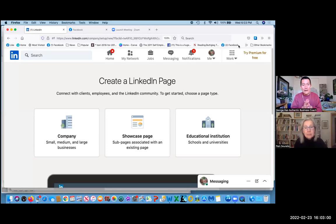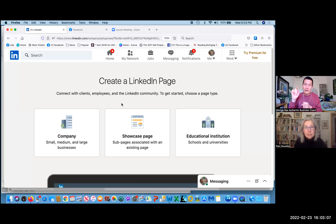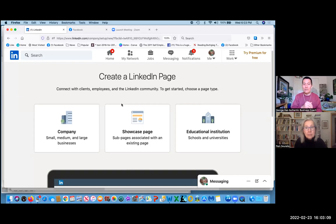We are creating a LinkedIn company page with Pam, and thank you Pam for sharing your screen. Below the video, there should be a link to get to this page, the create company page.